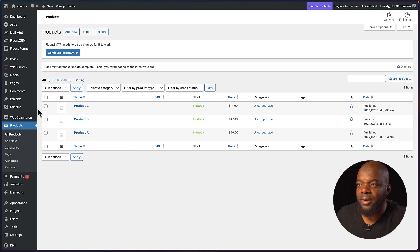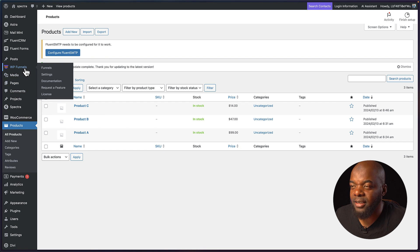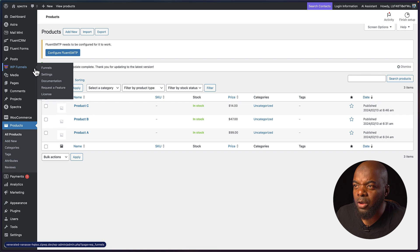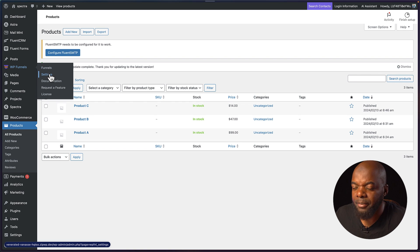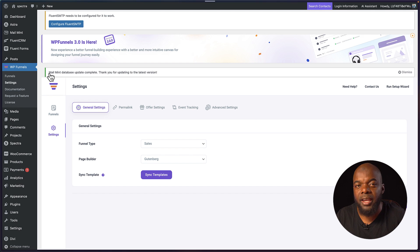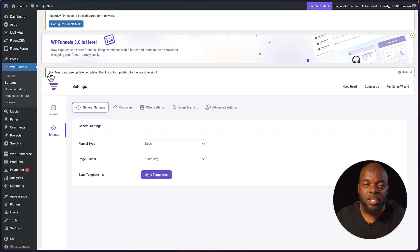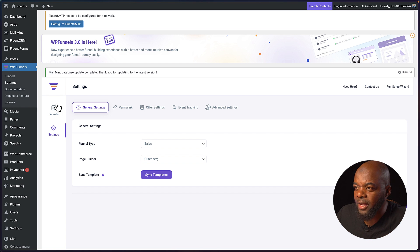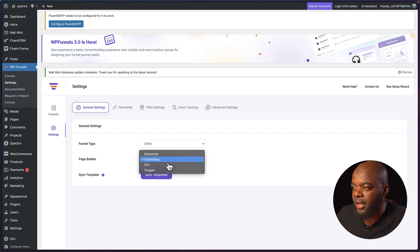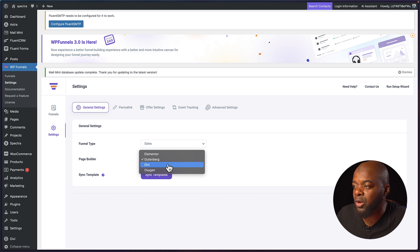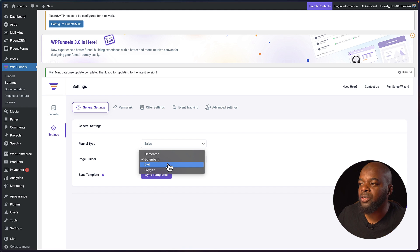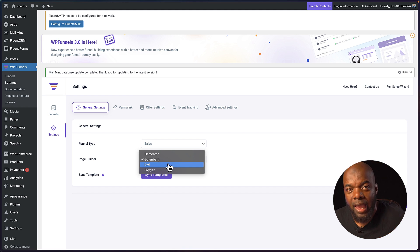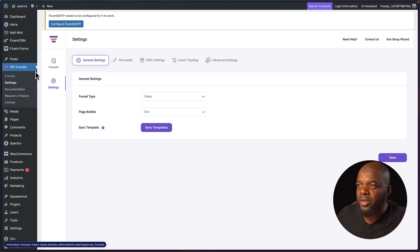Now let's go ahead and start creating our funnels. The first thing you want to do here is to go to your settings because this is where you want to specify what page builder you want to use with this. Just go ahead and choose one. In this case I'm going to go with Divi but there's options for Gutenberg and Elementor.